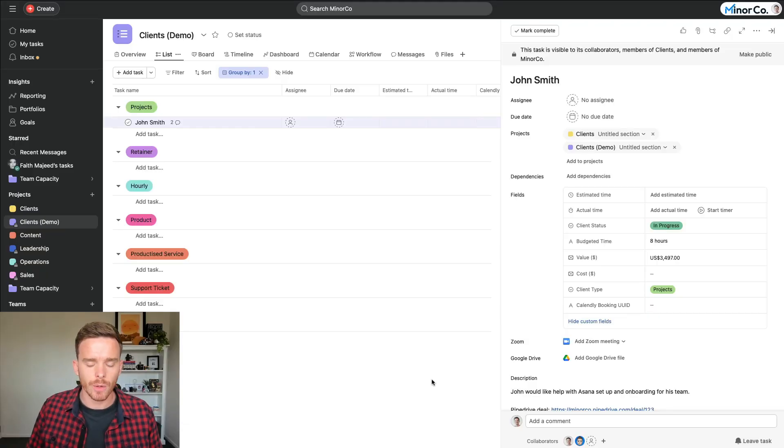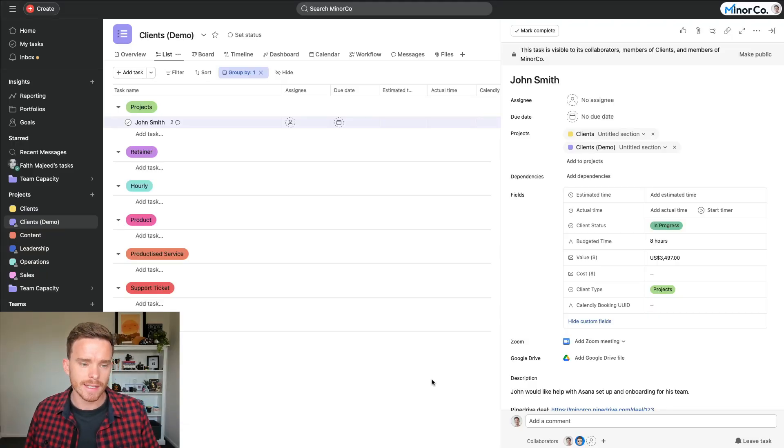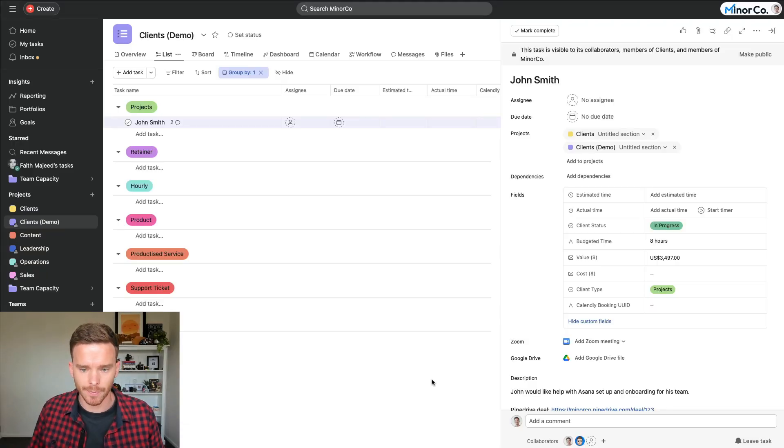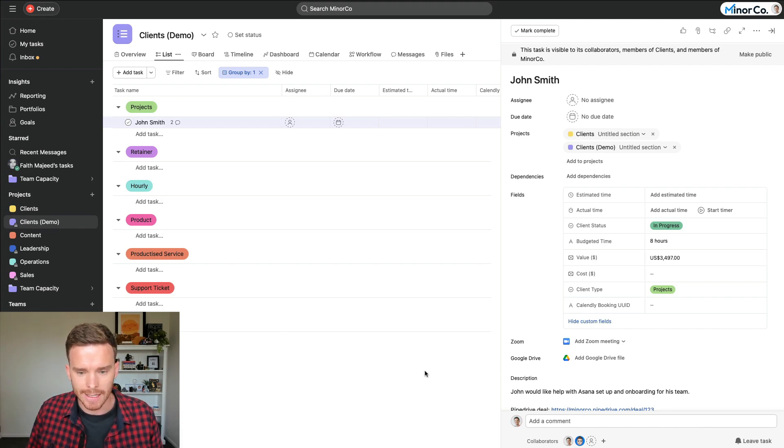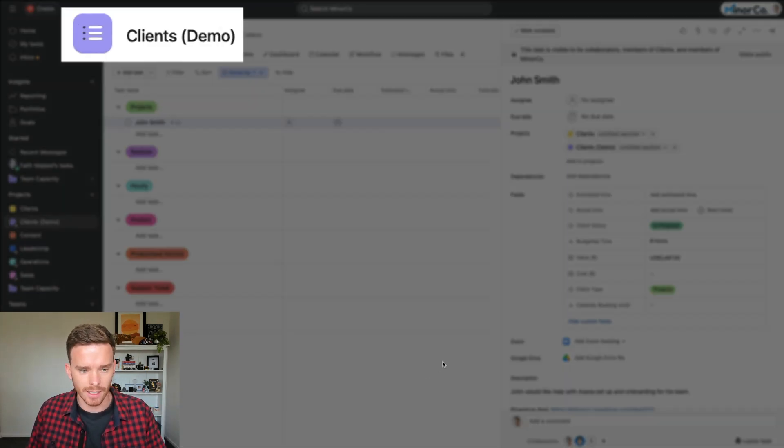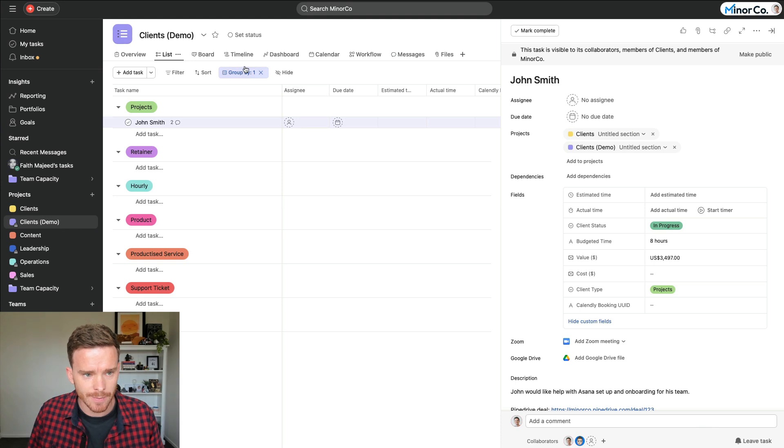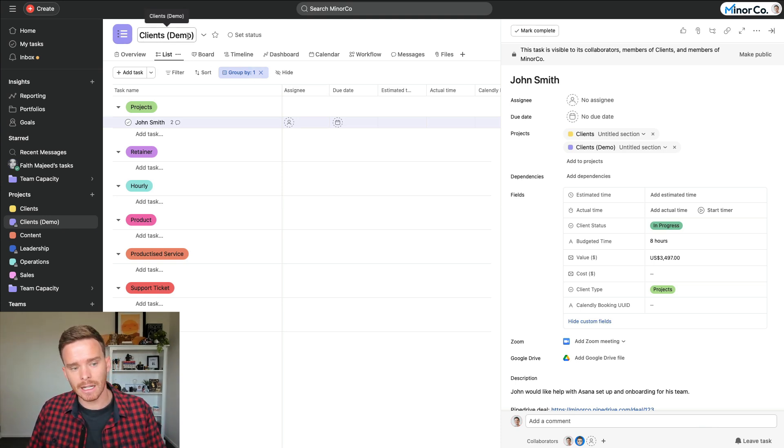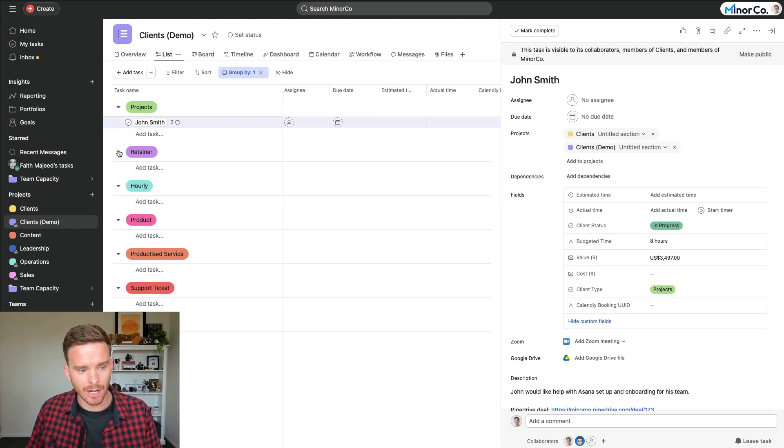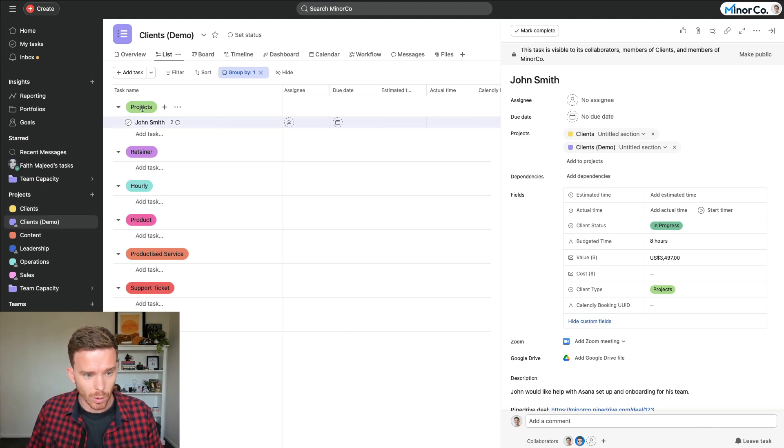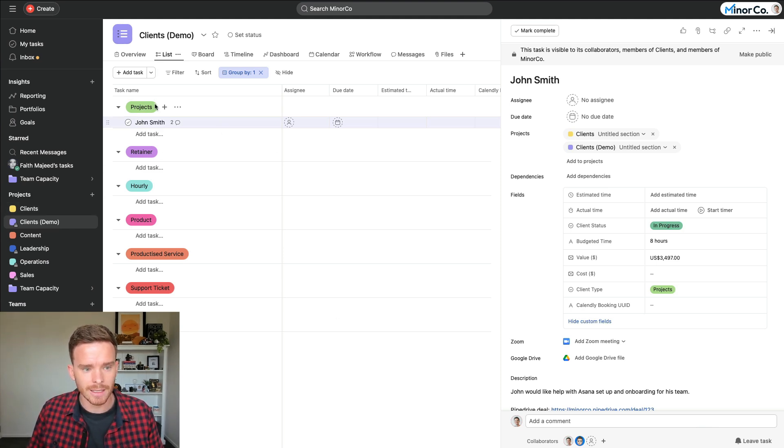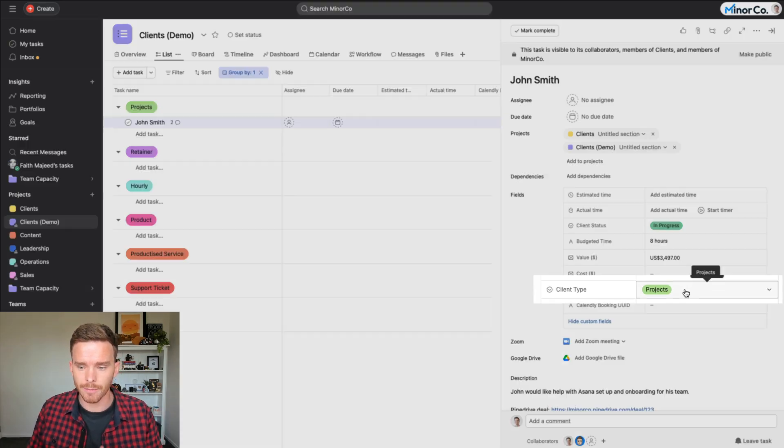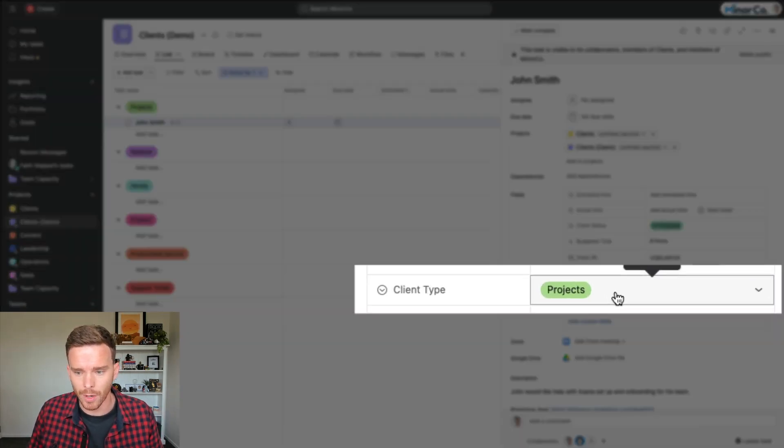So let me start by showing you how we set up our client projects in Asana. Now, this is actually just a demo project just to maintain the privacy of our clients. I'm not showing you our actual clients project. But I've set up this client's demo project, and this is set up exactly how we have our actual client's project set up. So the project we organize by client type, which is actually specified via a custom field that we have on our tasks.